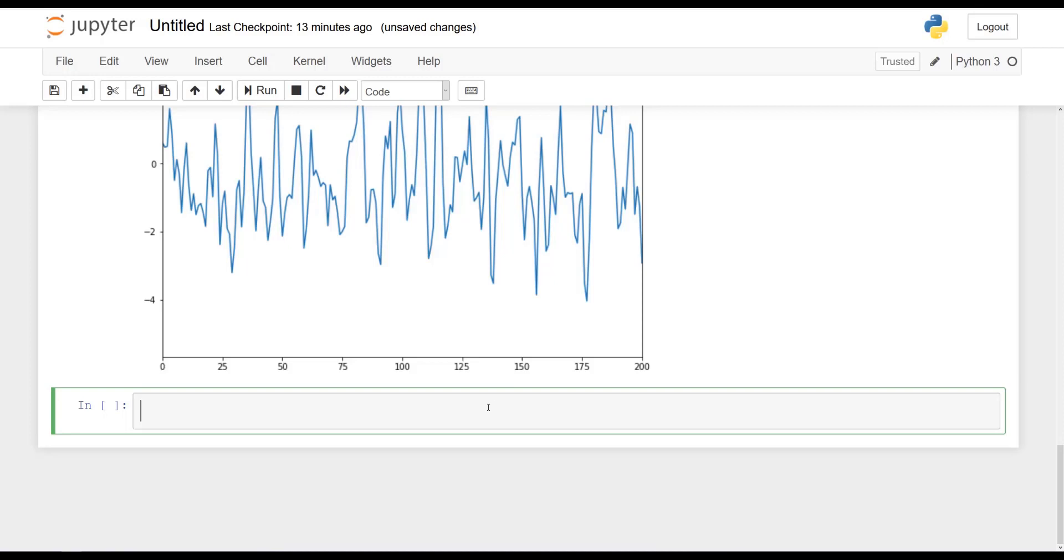So let's check that for ourselves. Let's plot the ACF of our MA2 process. And I will specify that the maximum number of lags here to be equal to 20.